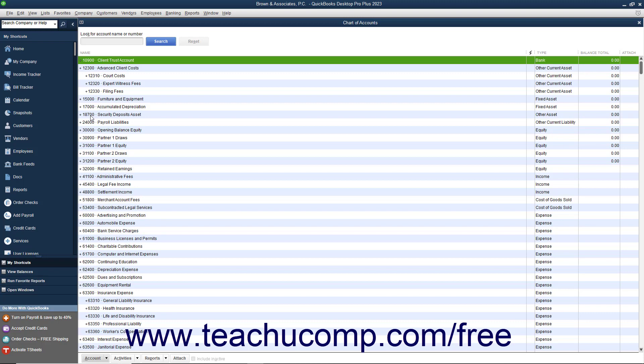Assets appear in the 10,000 to 19,999 range. Liabilities appear within the 20,000 to 29,999 range. Equity accounts appear in the 30,000 to 39,999 range. Income accounts appear in the 40,000 to 49,999 range.